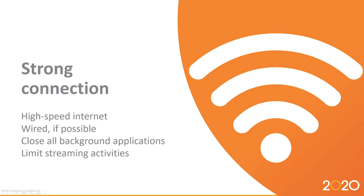We also recommend high-speed internet, and generally speaking, a wired connection is usually going to be faster than wireless. So if you're able to plug in an Ethernet cable, that's definitely recommended, and you'll want to try to close all other background applications or browser sessions on your computer. You might even ask others in your office or your home office to limit their streaming activities during the live class.